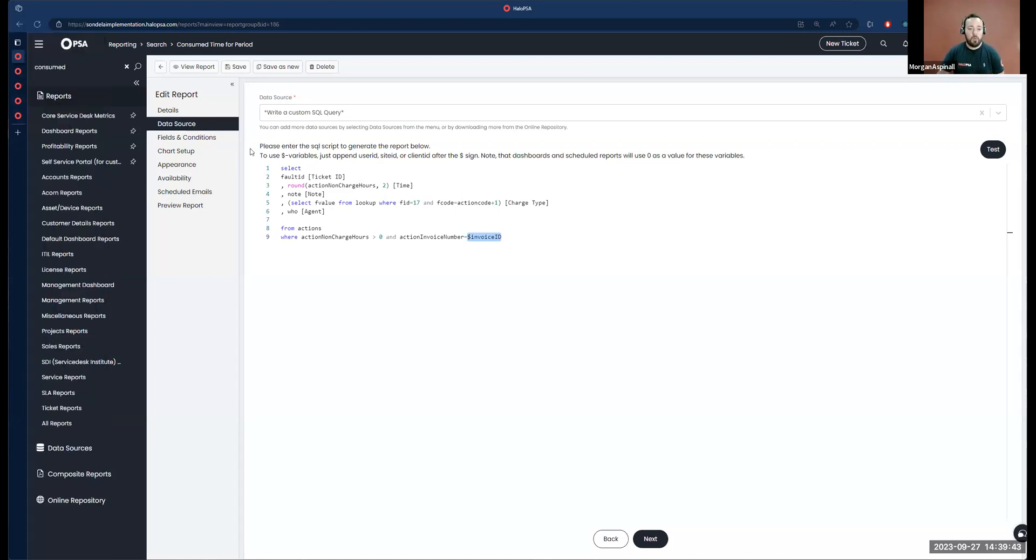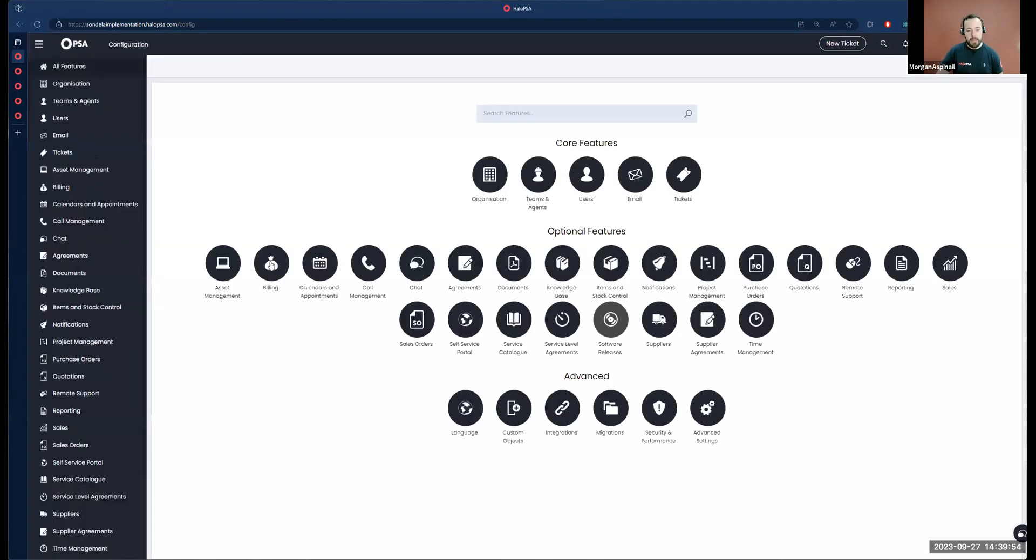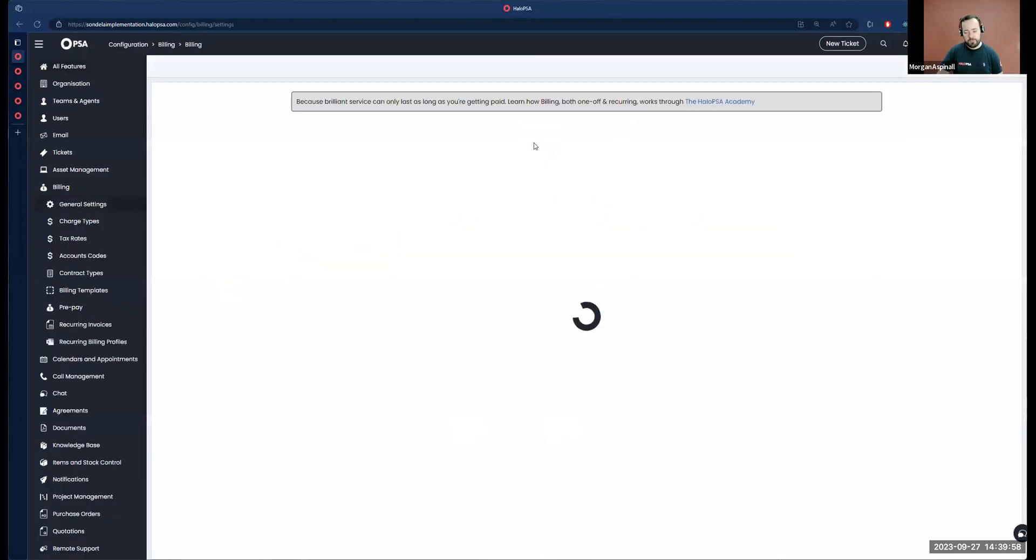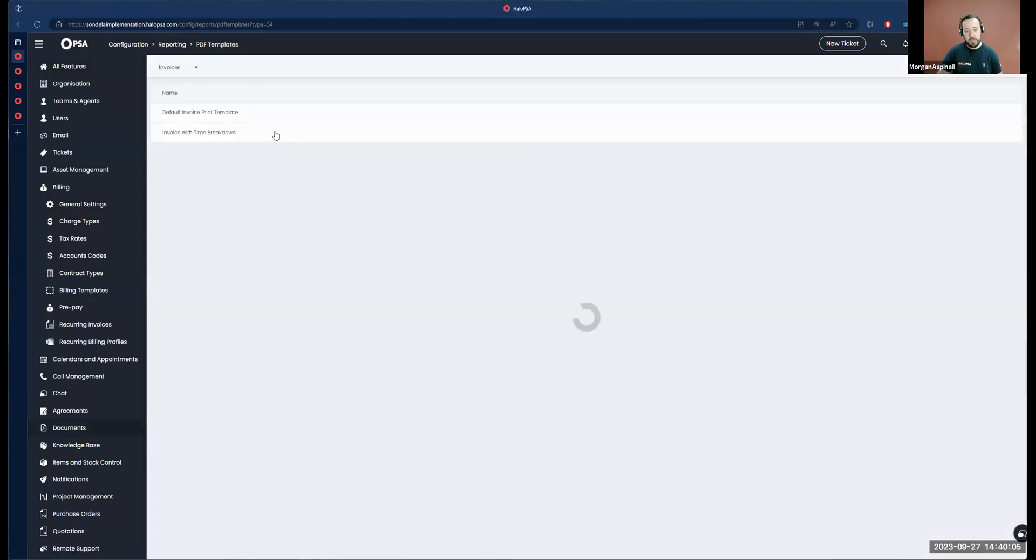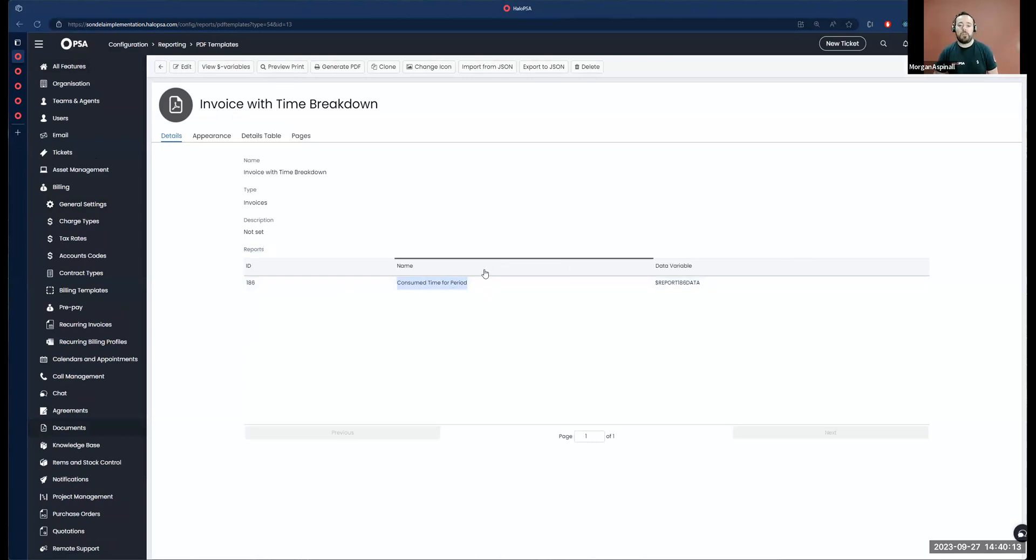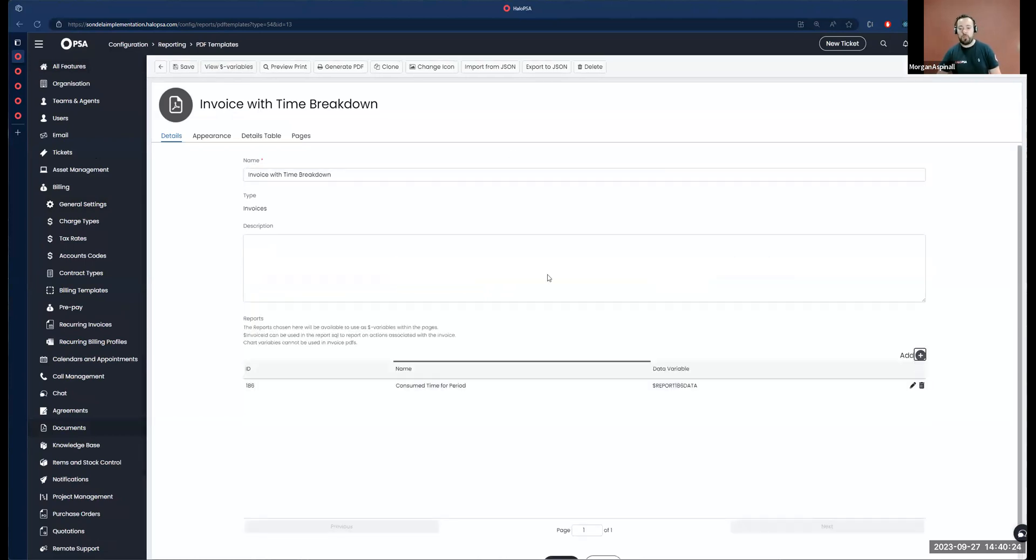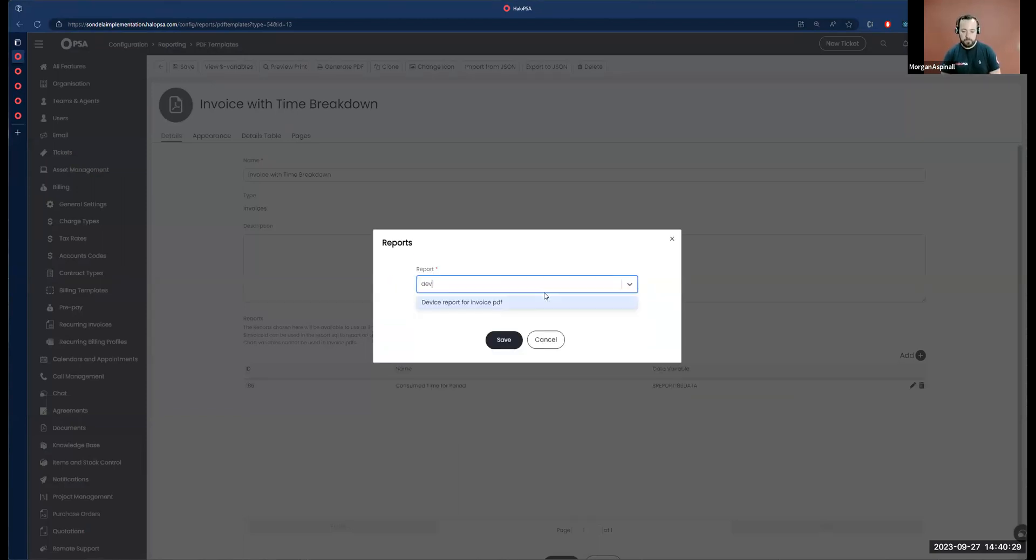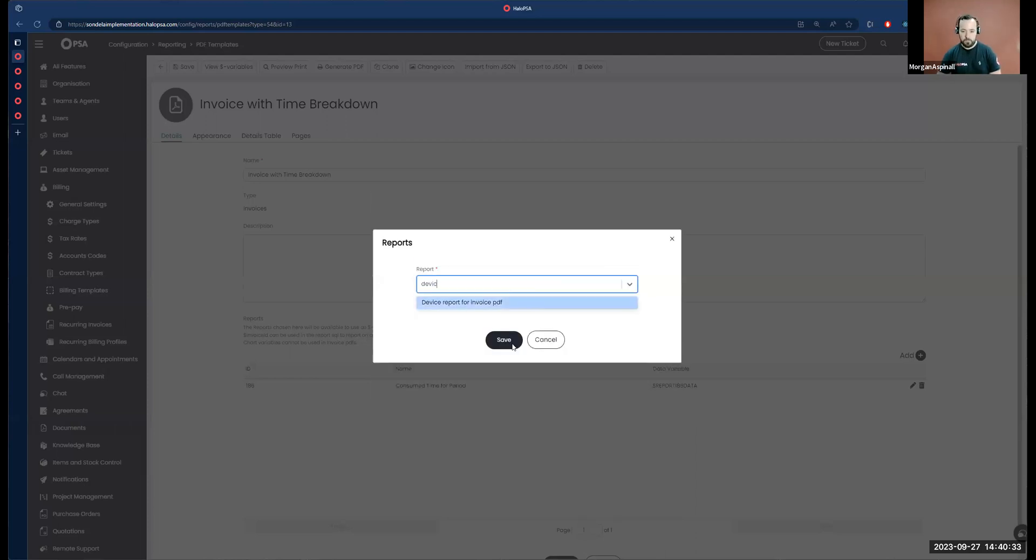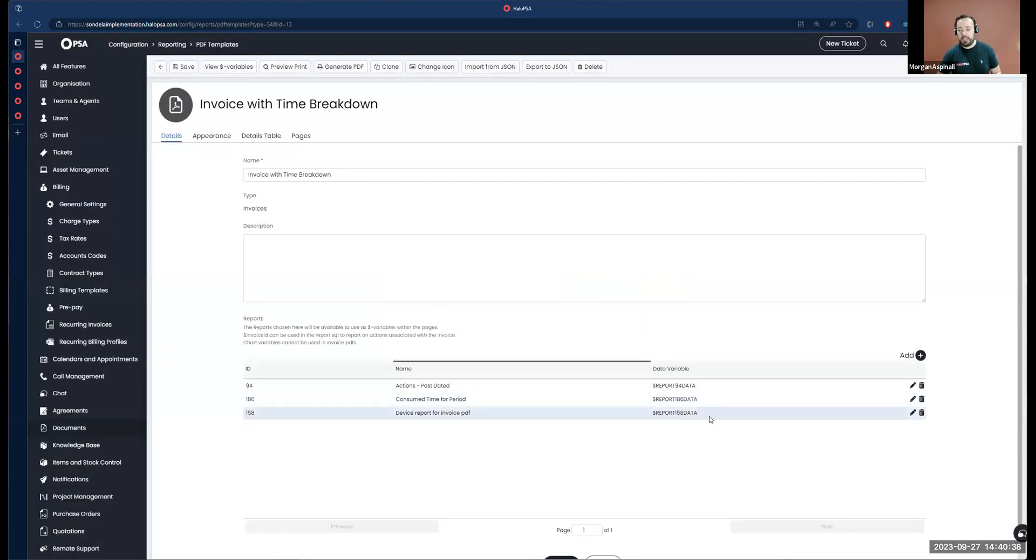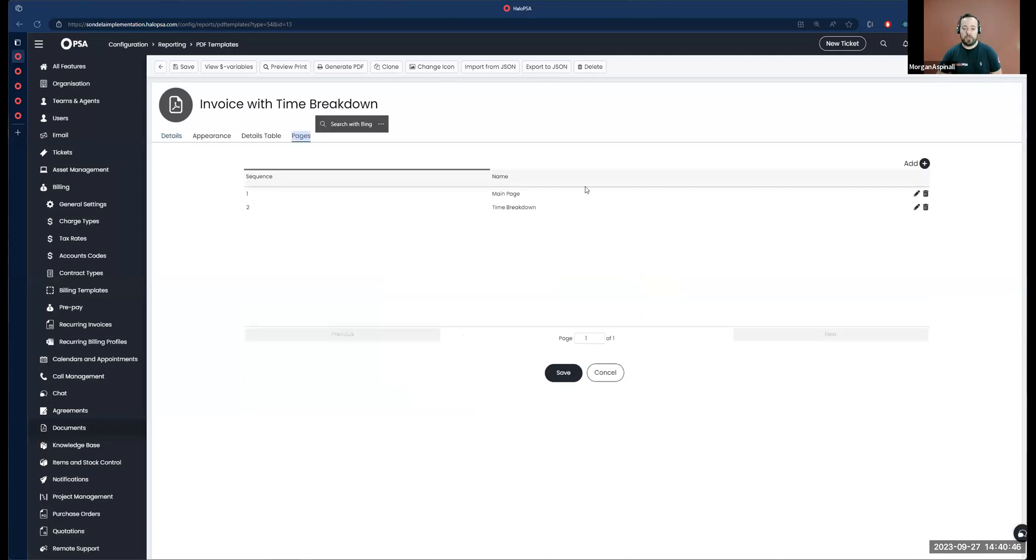Once we've got our report set up, we can add that to our invoice PDF via configuration, billing, general, where we've got a PDF template section. In here we have this report section, and I've already added in the report that I want to be returned on my invoice PDF pages. When you add that report in, it will return you a data variable.